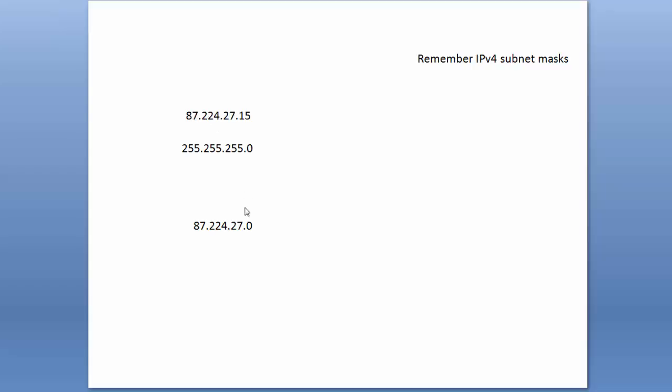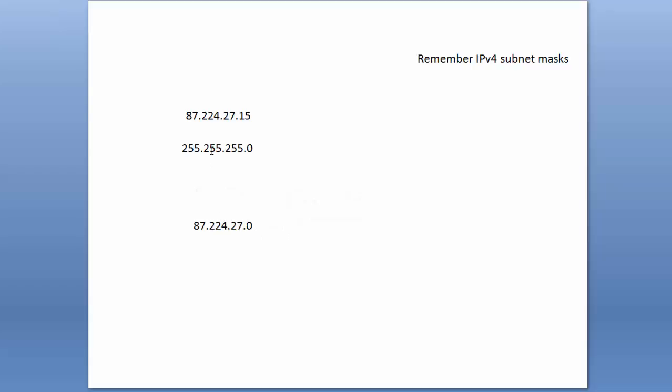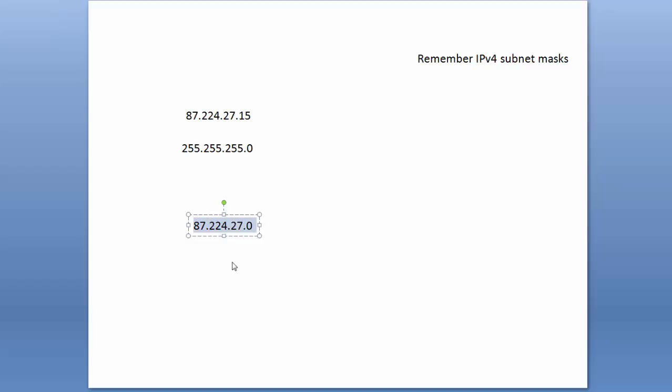So we can take an IPv4 subnet mask and apply it to an IPv4 address, and hence calculate what the network ID is. This particular IP address with this particular subnet mask has a network ID of that. This number represents the network that this IP address sits on.